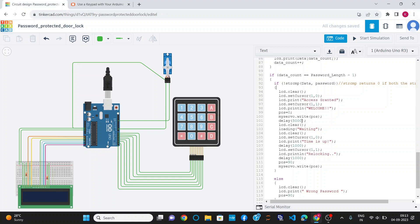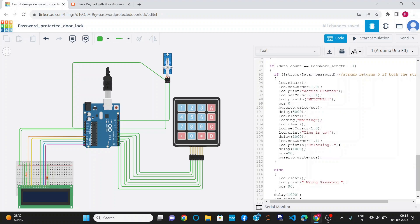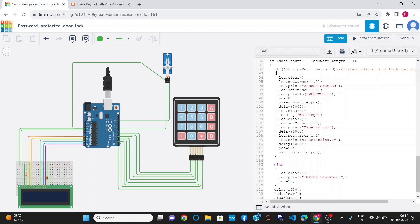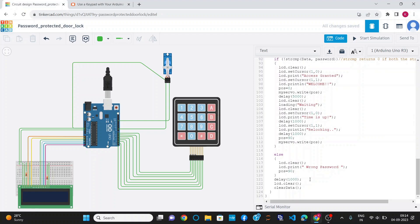That means the door opens. After that, I have given a delay of 5000 milliseconds. Since it is a password protected door, after opening the door it will re-close after a fixed interval of time. I have used the loading function for a 5-second interval, then it prints 'Time is Up' and re-locks the door by changing the position to 90 degrees, rotating the servo motor to 90 degrees. If the password inserted by the user is not the same as the defined password, it will print 'Wrong Password' and the position stays at 90 degrees — the door remains closed.